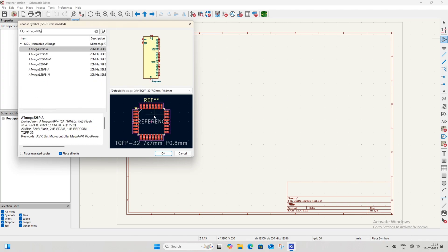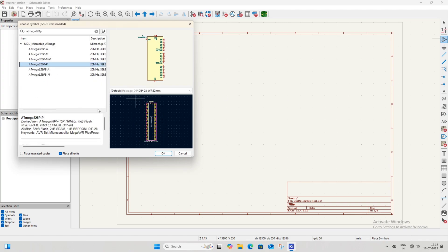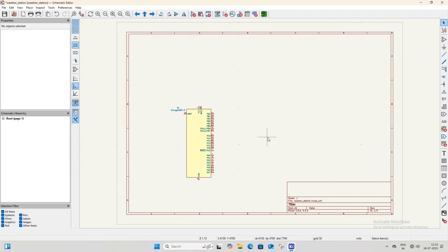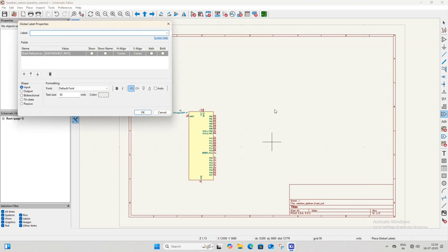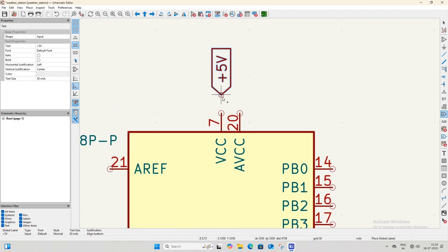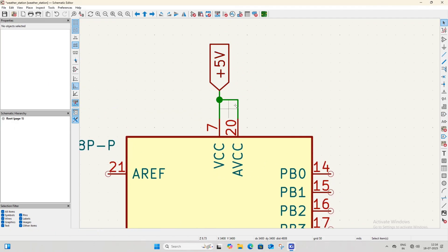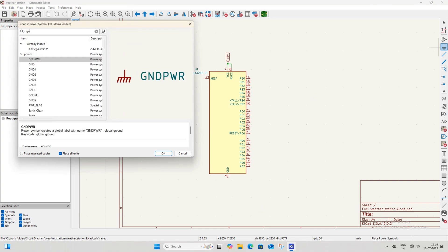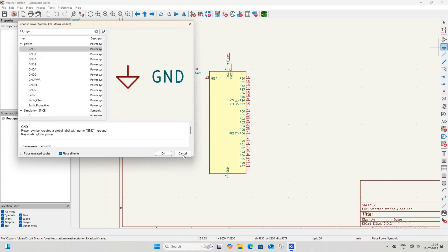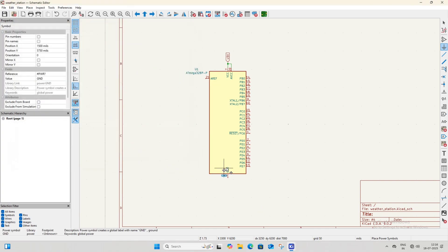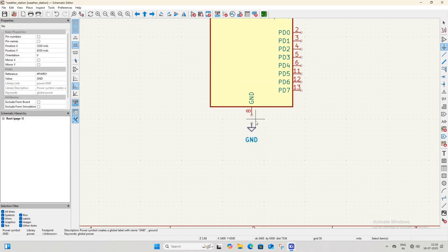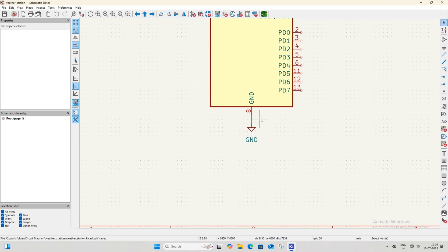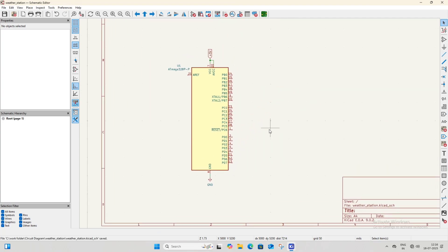After finding the ATmega328P, select it and place it anywhere on the schematic sheet. After this, create a +5V net label and connect it to the VCC and AVCC pins of the microcontroller. Open the power symbol library and search for GND. After finding it, select the GND symbol and connect it to the GND pin of the microcontroller.